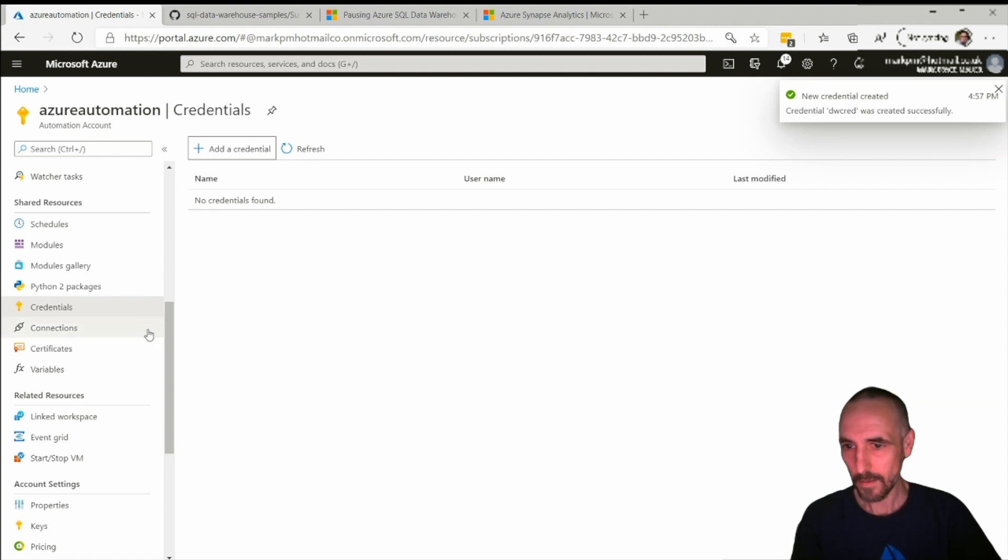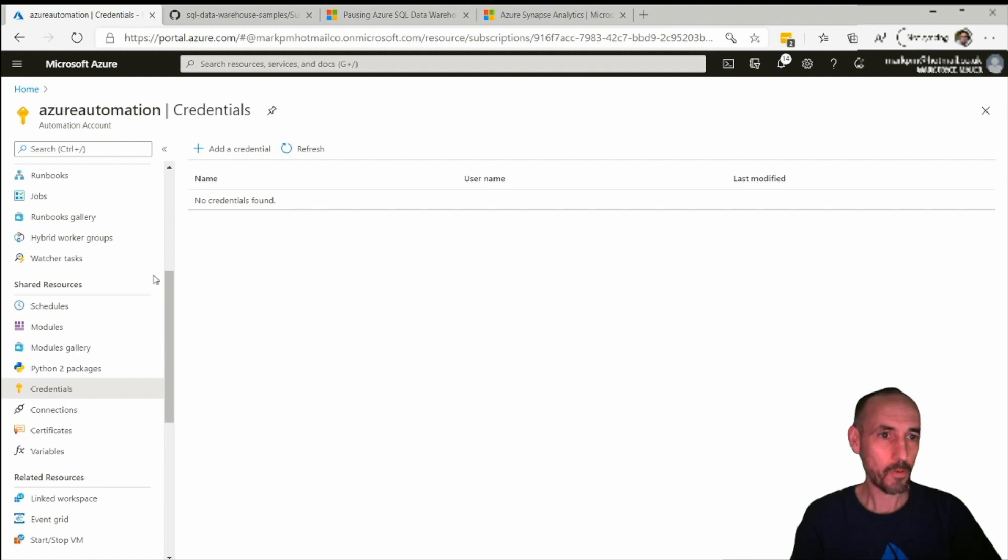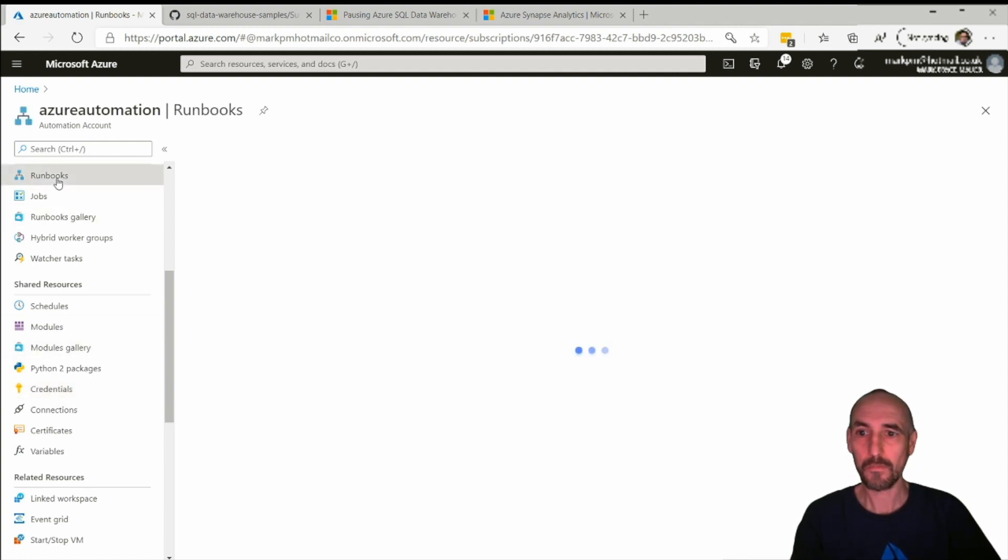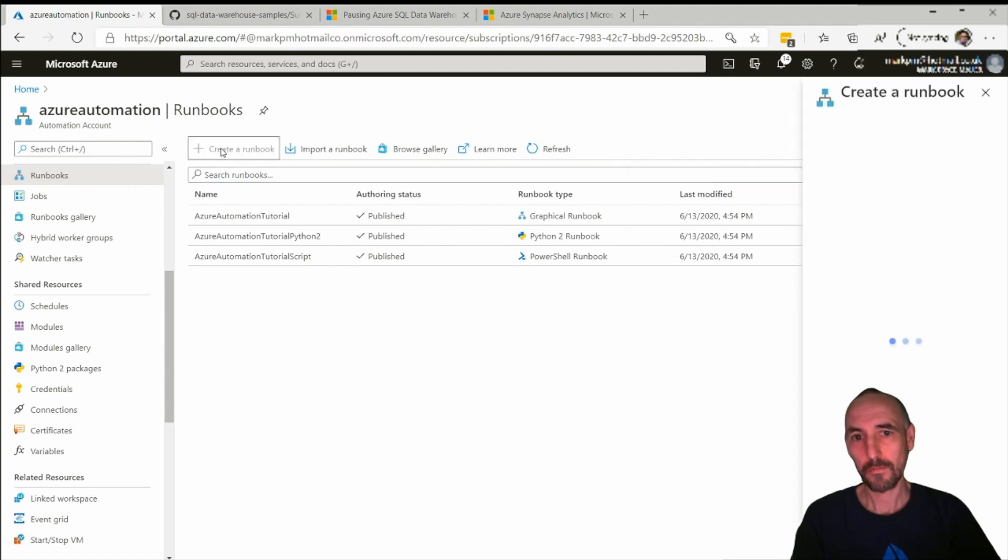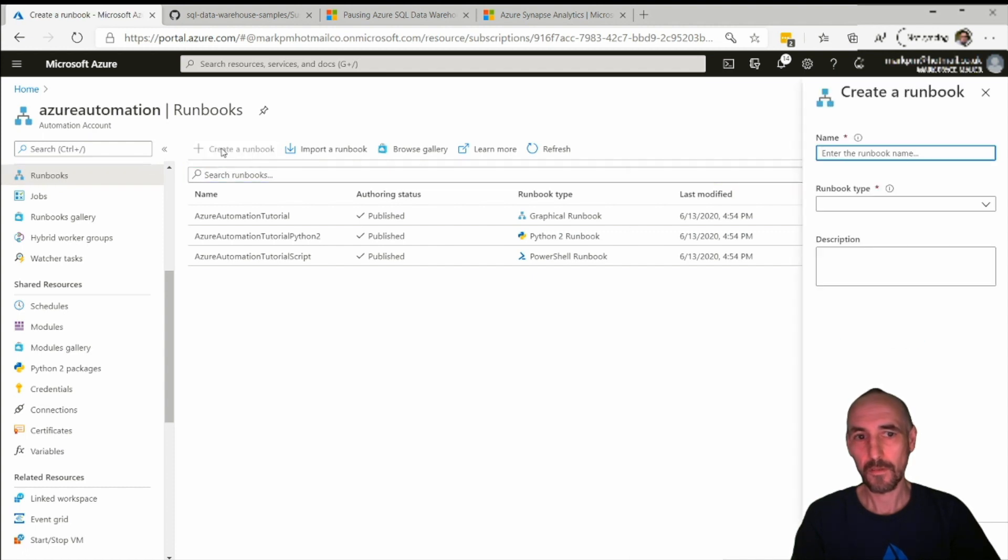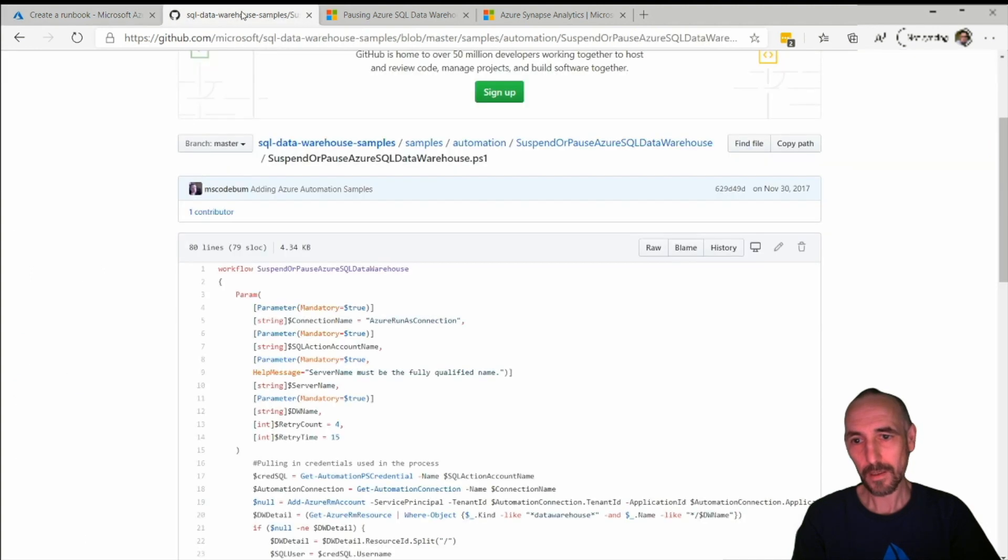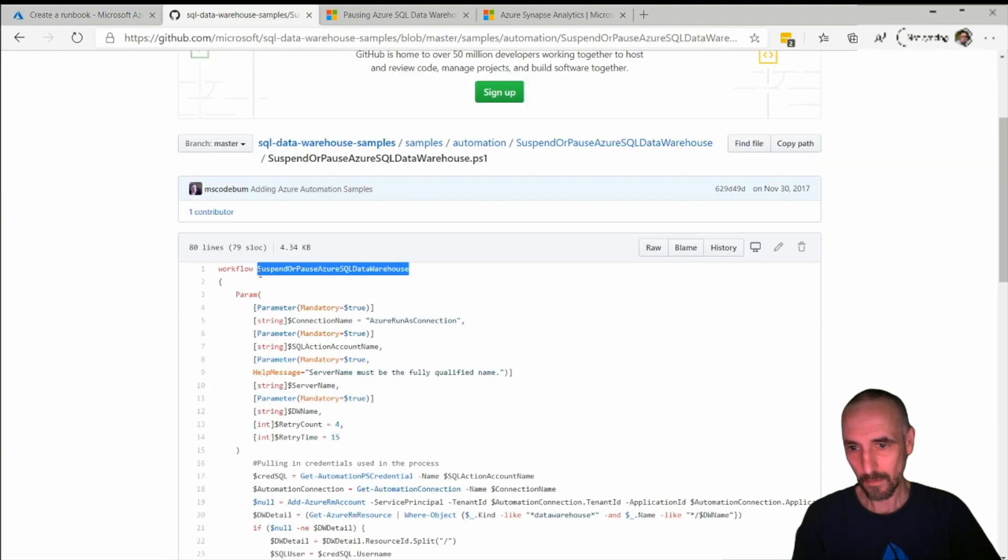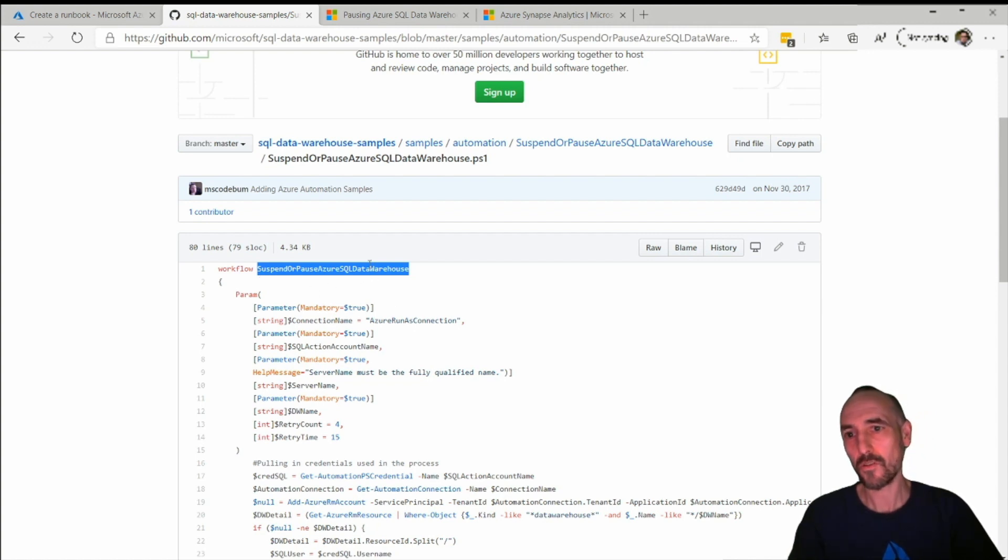Great. So that's my credential. As long as I remember what that was called, dwcred, I can go into runbooks and then go to runbook. The runbook name has to be basically the name, this name here. For ease of use I just copy this one.